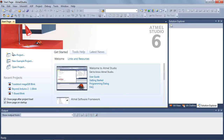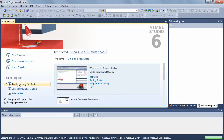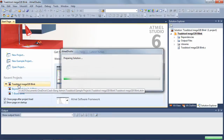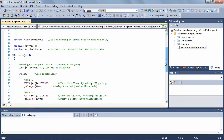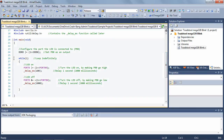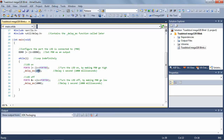Let's start by opening a sample project. I've created a very simple project just blinking an LED on and off. Looking at the code, you can see that we're basically blinking pin PB0 on for 100 milliseconds and then turning it off again for one second. It's a really simple blink program that you're used to working with.